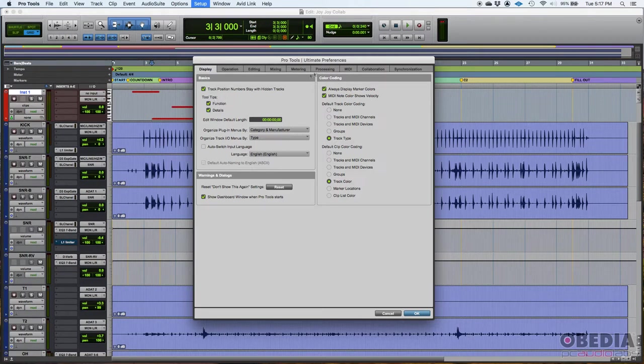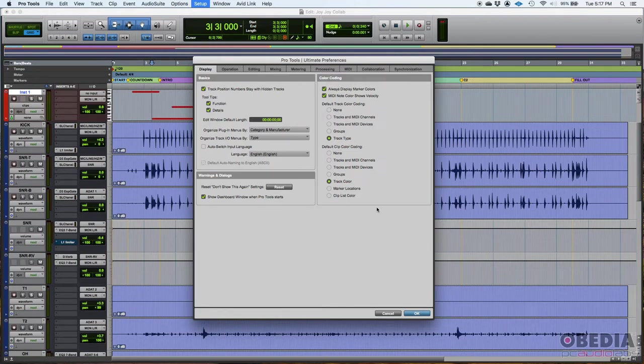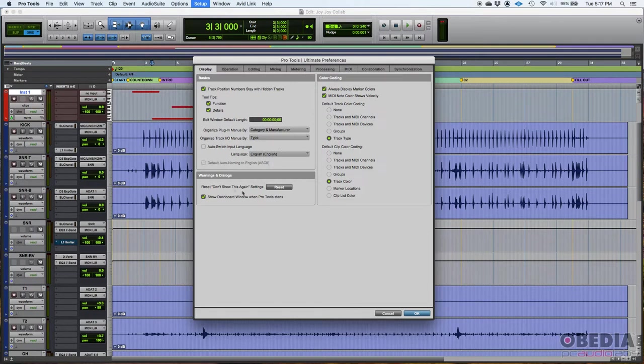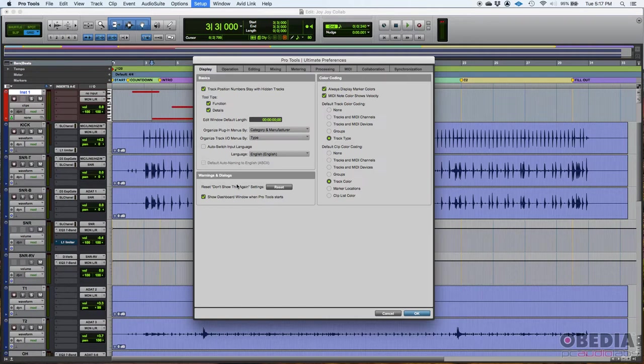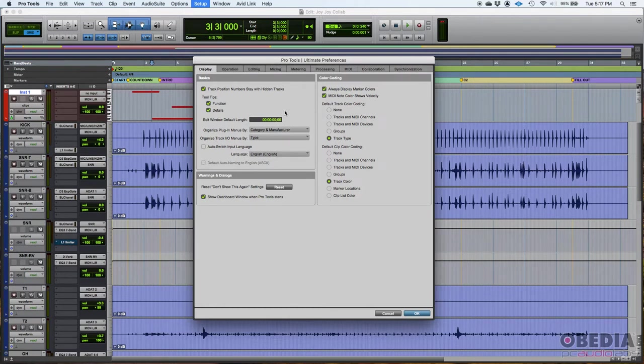When you see these sections, if you see things like color coding, then these are all color related display preferences. If you see warnings and dialogues, everything you'll see here has to deal with some kind of warning, some kind of dialogue. Basically it's the way Pro Tools displays things for you, for the user.